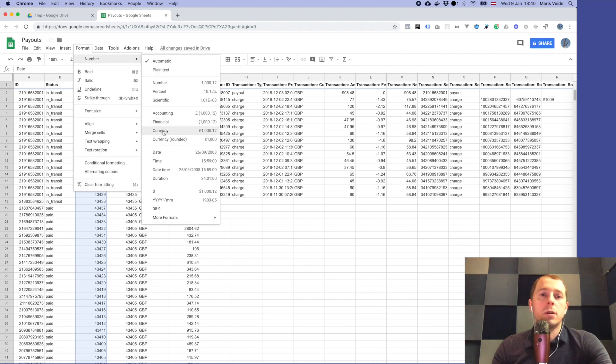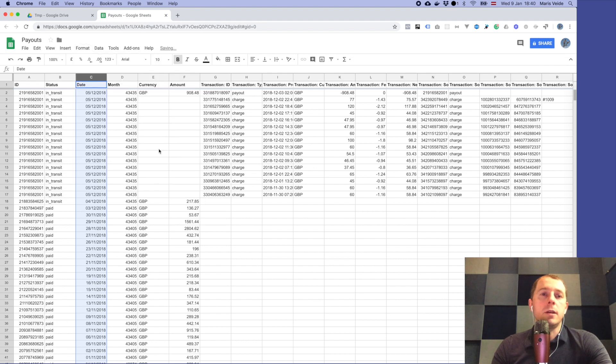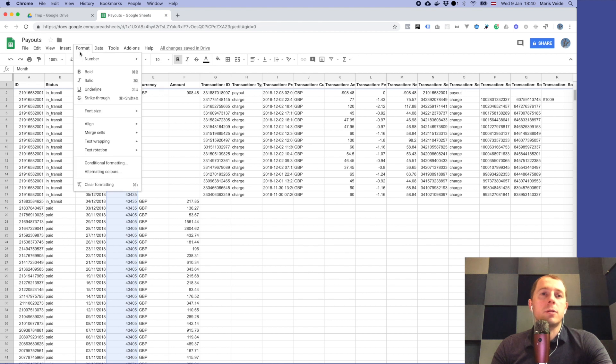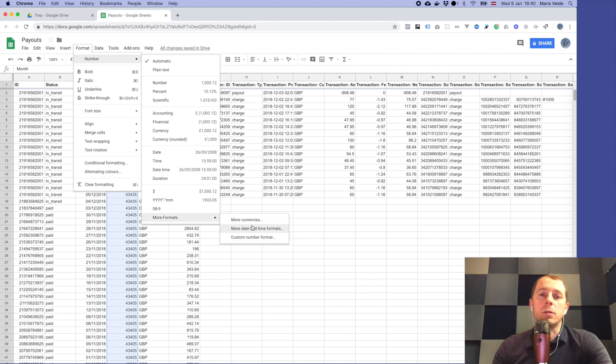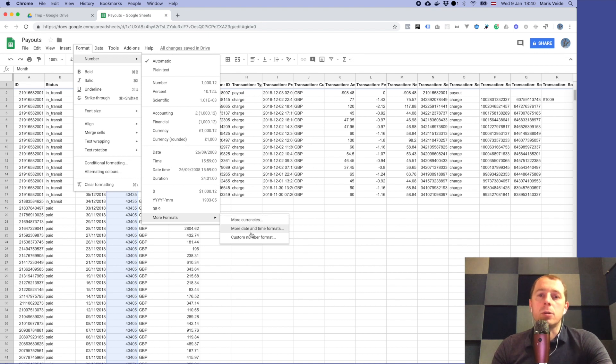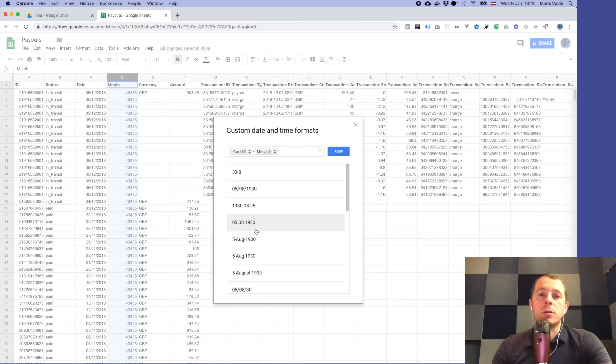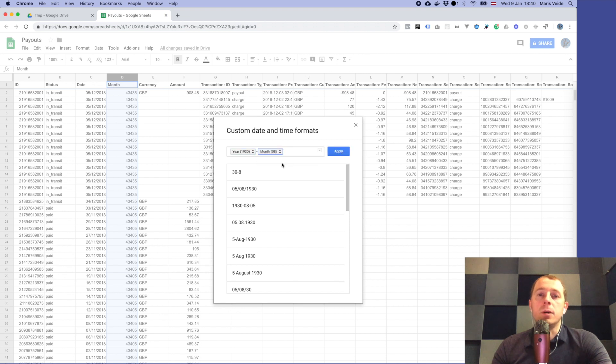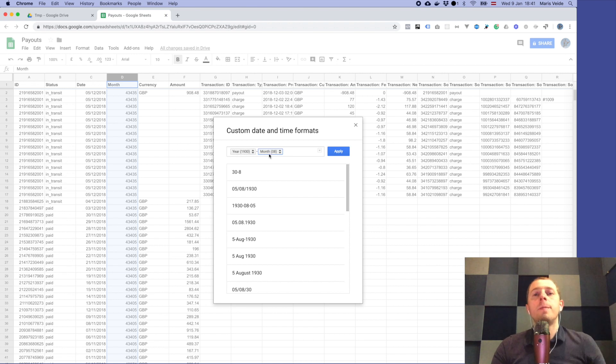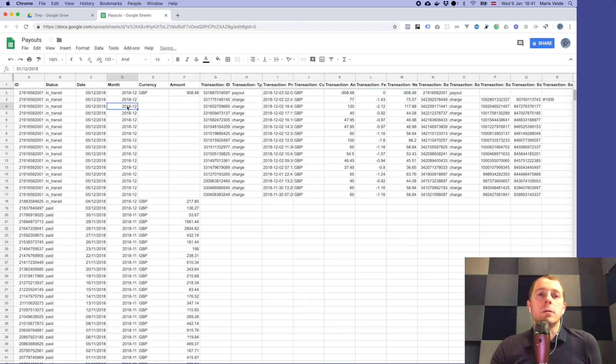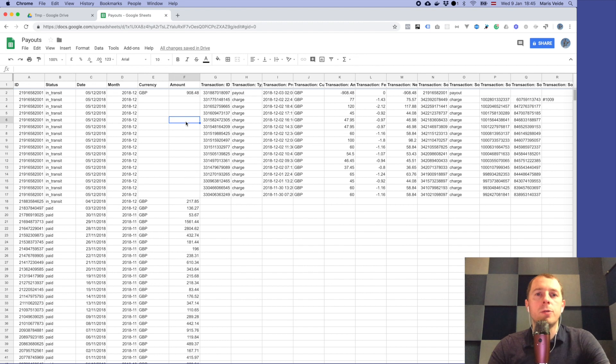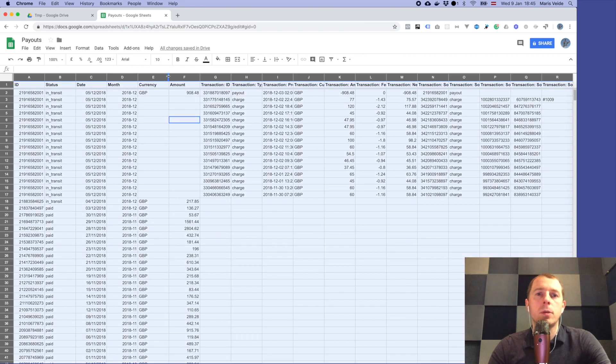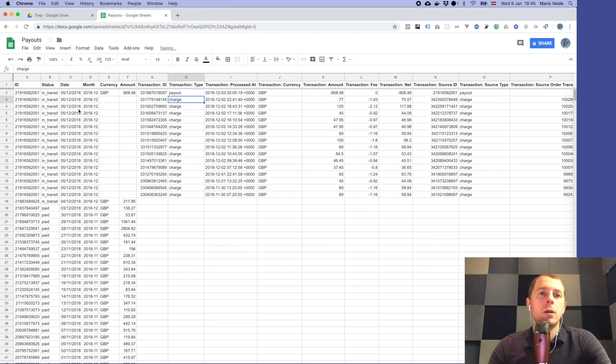You can choose to format it as a date so it will be a proper date. For the month you have to tell that it's a year and a month. This is just a special column where you can use your year and month to aggregate by months your amounts. We can choose more date and time formats and set it here to be as a year with full numeric year and month. I usually like this because when you sort it alphabetically it will always be sorted correctly. We apply and here you can see now we have the proper year and month.